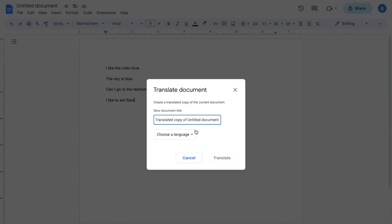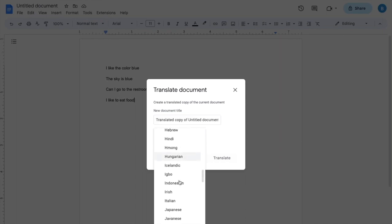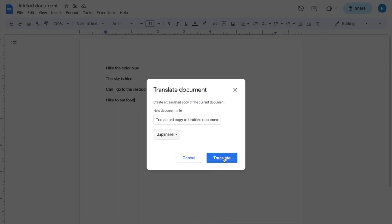Then once you're here, I want you to go to choose a language in which you want to translate the document into. So since we want to do Japanese, I'll scroll down to the J's and find Japanese right here. I'll press on Japanese, press on the blue translate button.